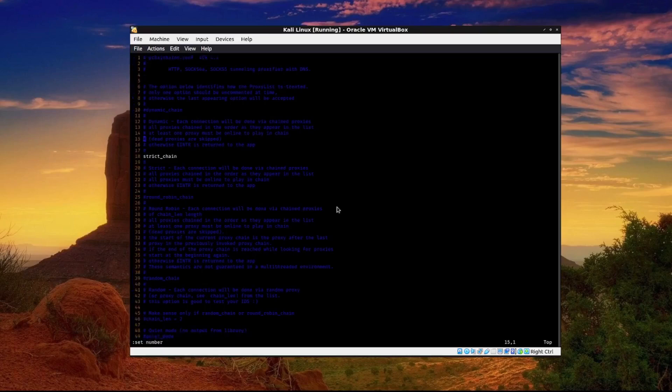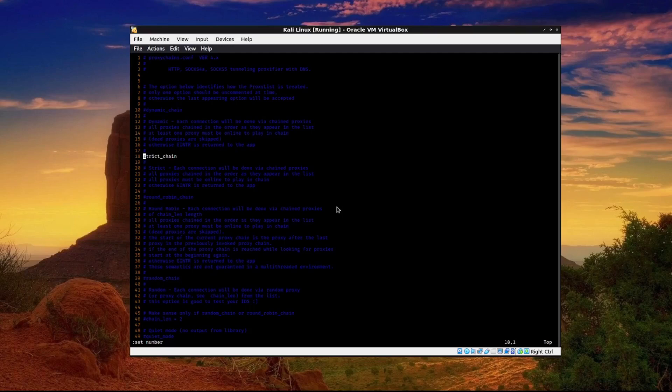I'll just turn numbers on. We don't want to use a strict chain. I'm not going to get too much into what a strict chain is but basically it follows one proxy right after the other and it can be very easily traced back to you. So we're going to go ahead and edit that out.